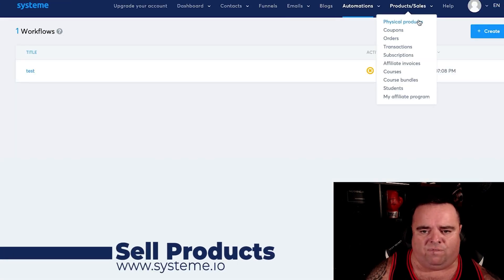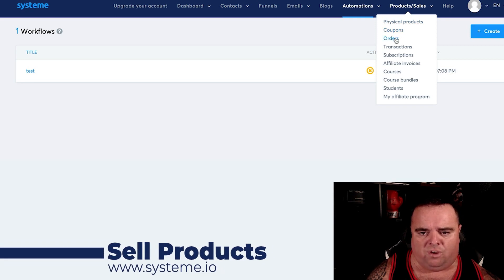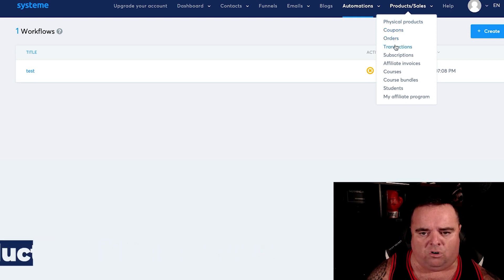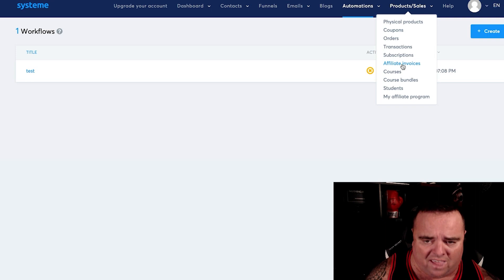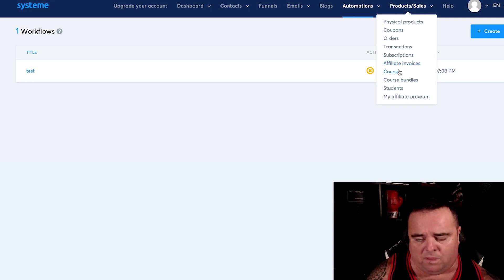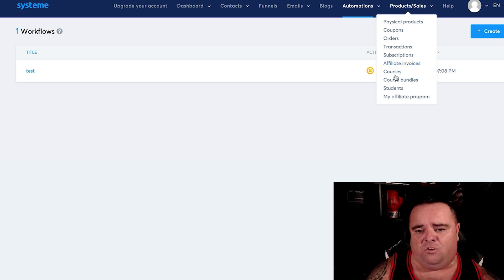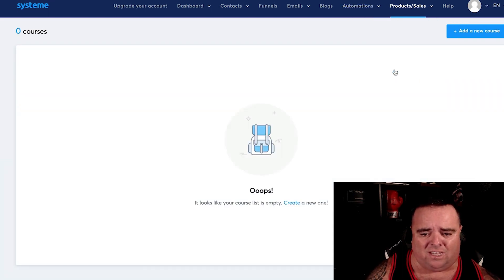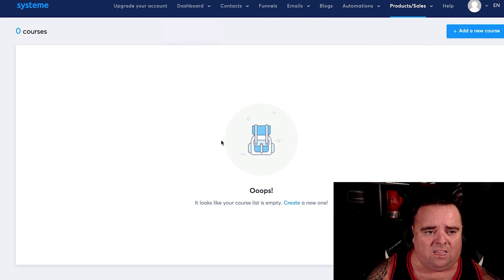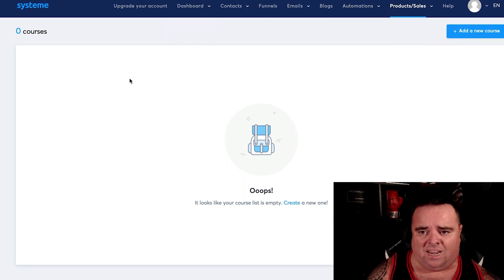You can sell physical products. You've got coupons, you can see your orders, transactions, subscriptions, and affiliate invoices from the people you get to sell your stuff. You can create courses and add a new course and sell it using this great platform.